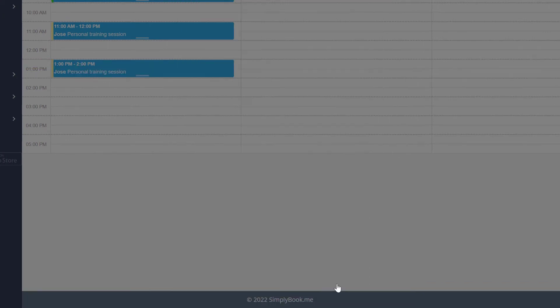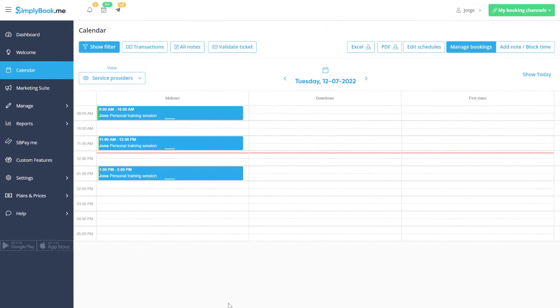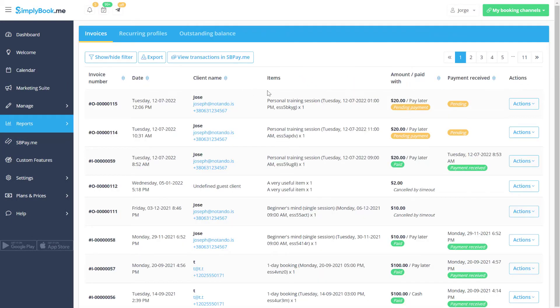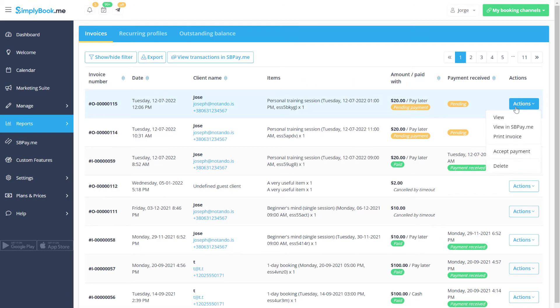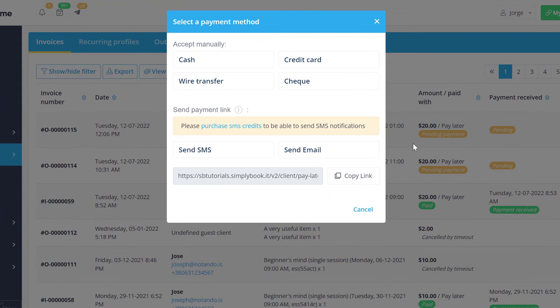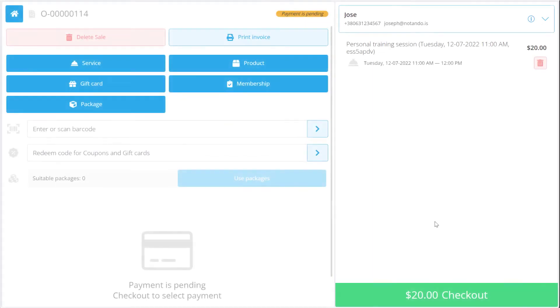You can also trigger this notification or copy the payment link from reports, payment transactions, or from the point of sale interface.